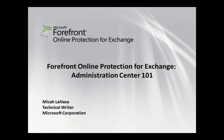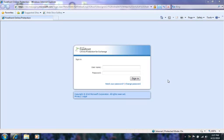Hello, my name is Michael Lanasa and I'm a technical writer for Forefront Online Protection for Exchange. Today I'm going to introduce you to the Forefront Online Protection Administration Center, which is the administrative website from which you can manage your FOPE services.